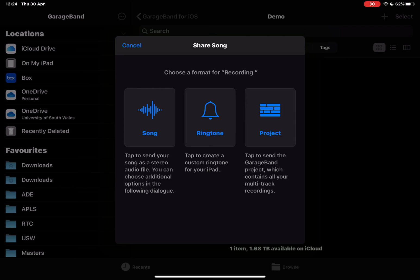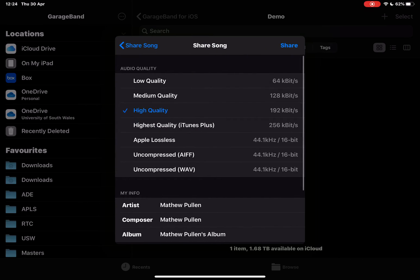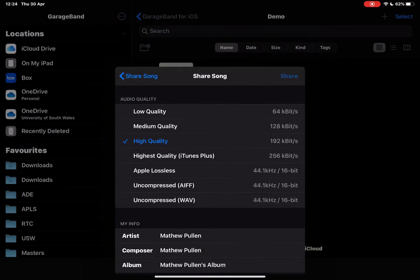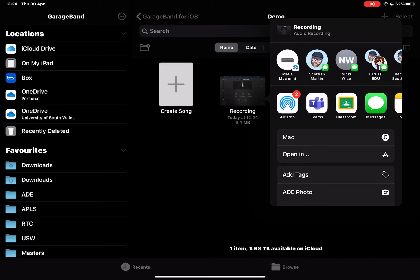I'm going to tap on share. I'm going to share it as a song. I'm going to keep those settings the same and then tap share.